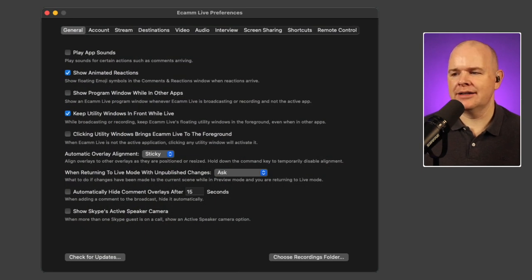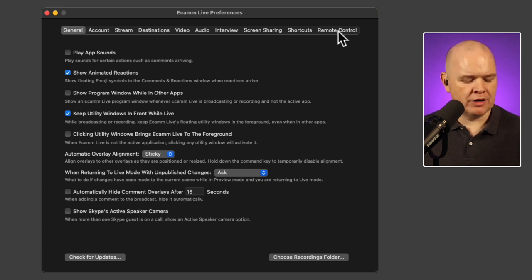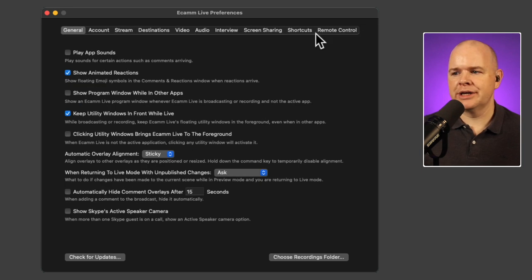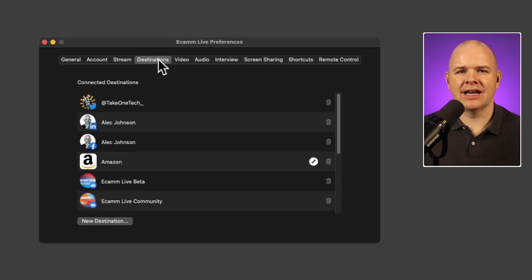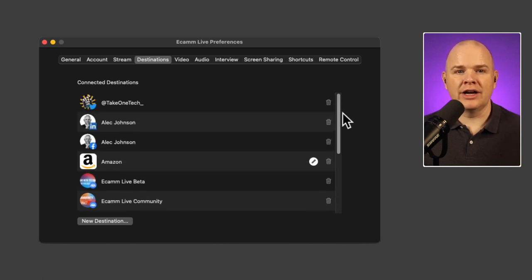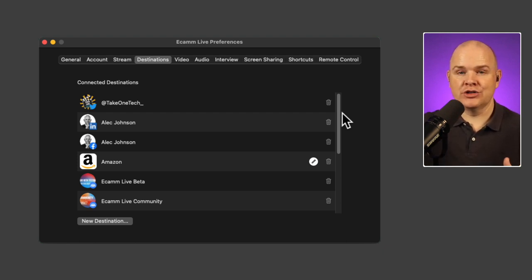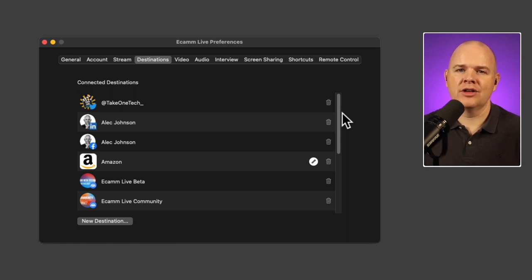Now let's look at the preferences. There are a couple of new tabs — first, the destinations tab, and also a new remote control tab which we'll get to shortly. The old platform-specific tabs are gone; they've all been incorporated into the destinations tab. Clicking destinations shows a list of all your configured destinations. Previously with Facebook, you'd link one account and pick a group or page at stream time.